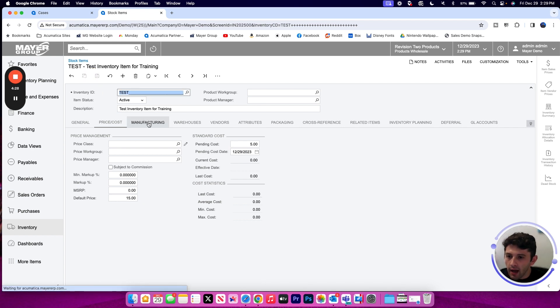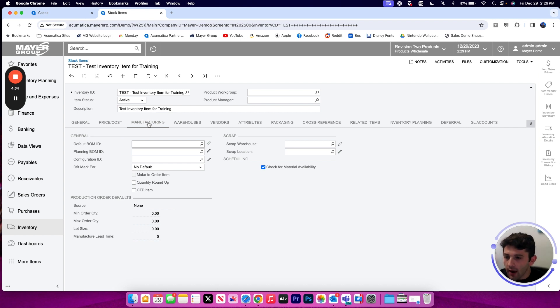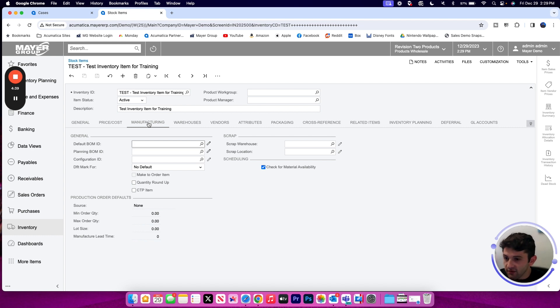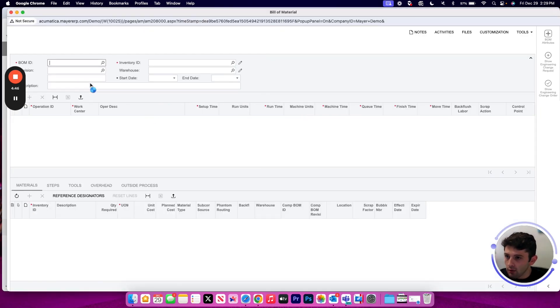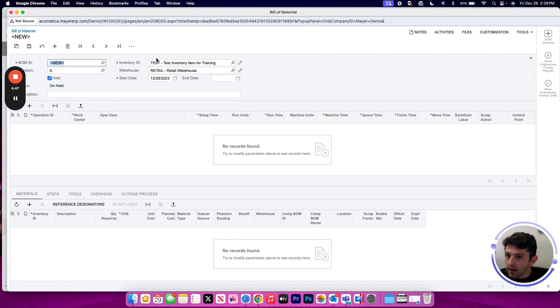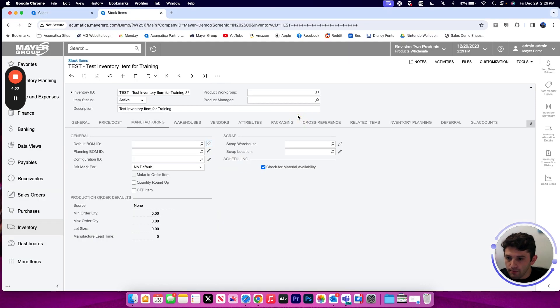Our next tab is going to be our manufacturing settings. If this is an item that I will be building a bill of material for, I'm going to see that bill of material ID stored on the manufacturing tab here. Because I don't have a BOM yet, I would expect this field to be blank, but I could now go ahead and build that bill of material.